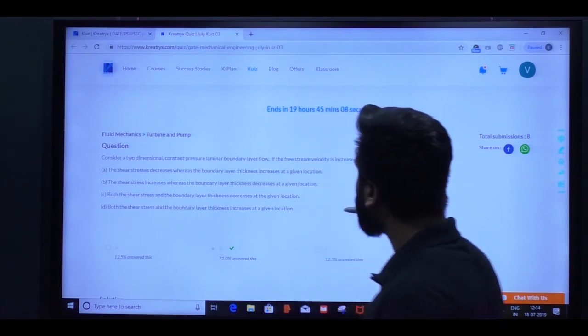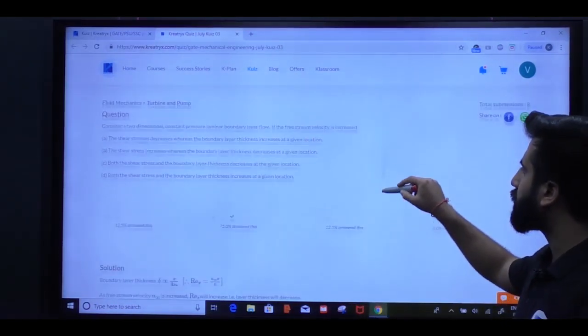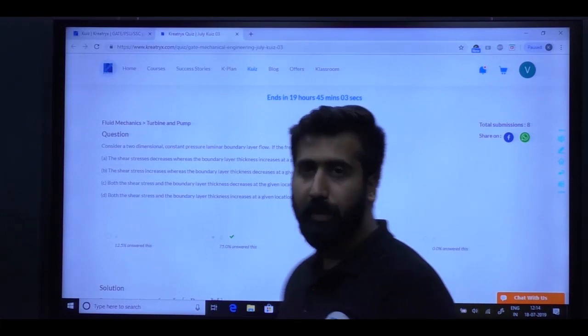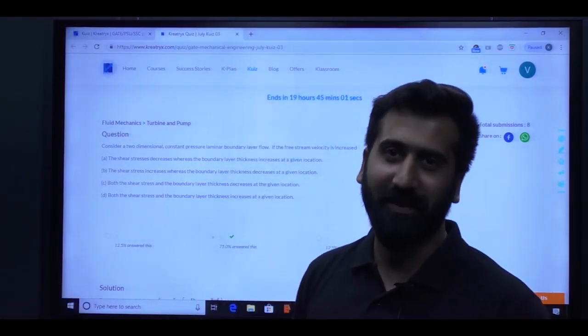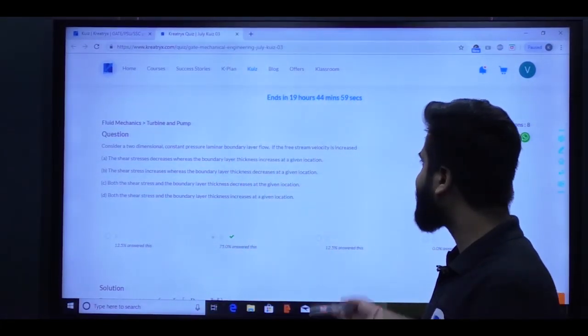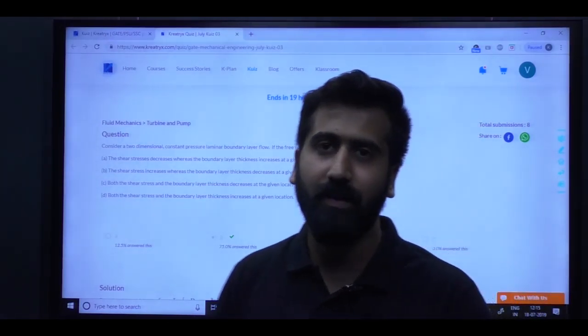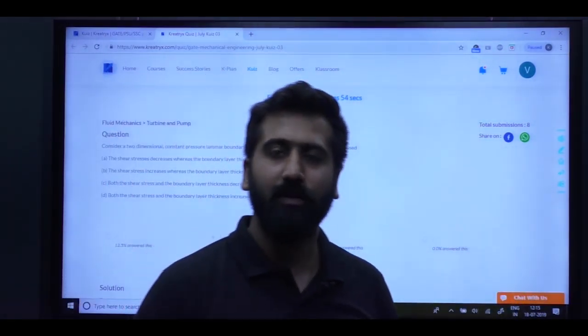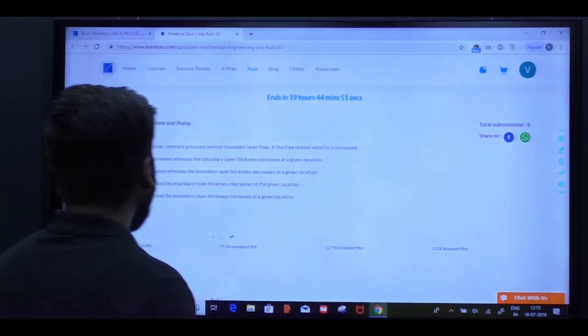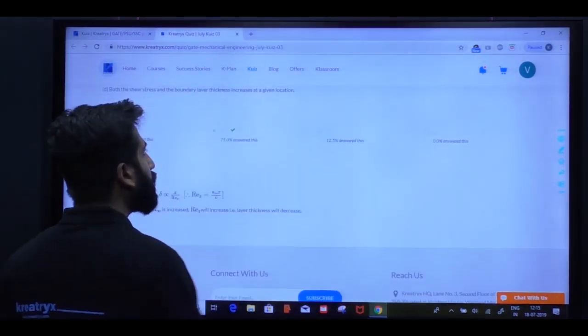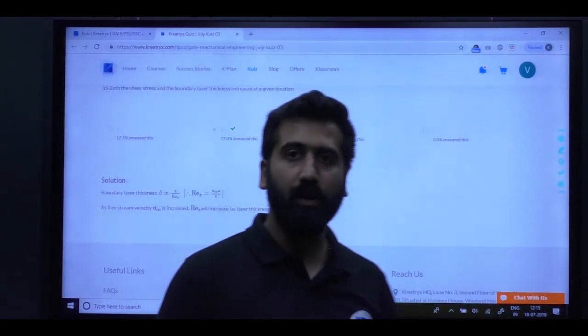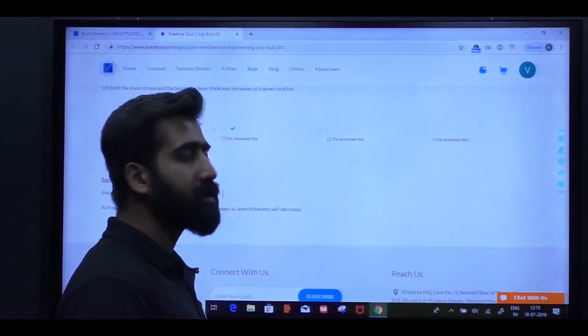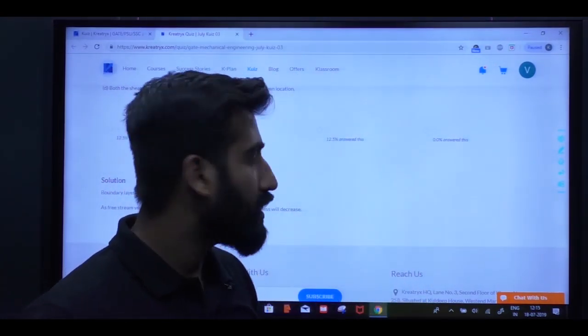This is a free product. Why leave even a single question for your GATE preparation? So this was all about this product - a free product that we launched for you, just for your practice.